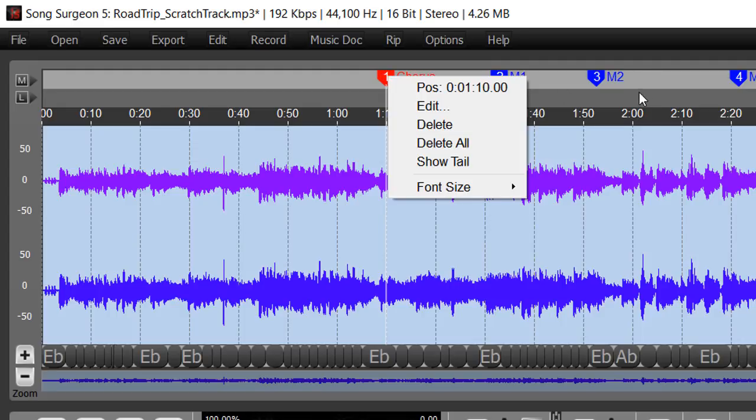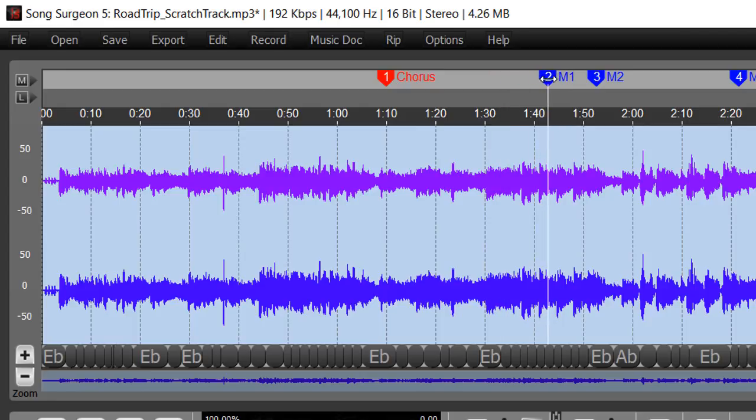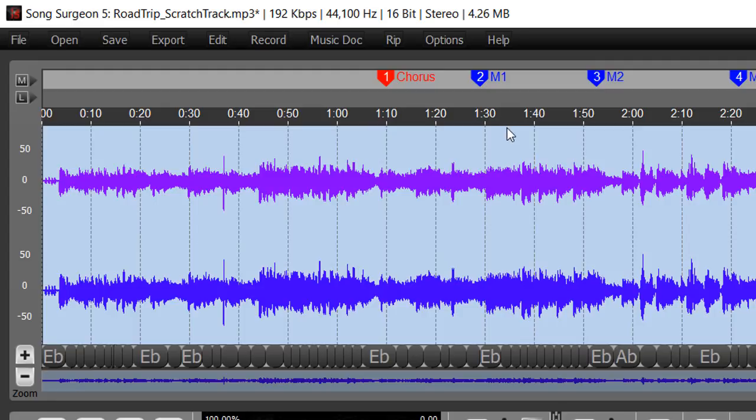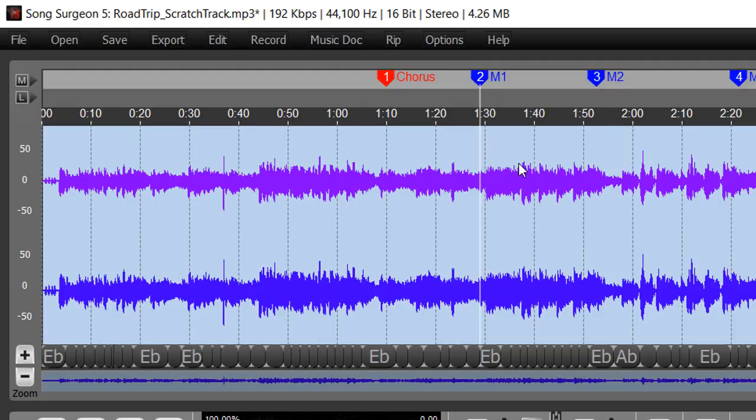The other thing that you can do is, when I mouse over here it drops a tail, and that sometimes is helpful as you slide markers left and right and want to get them more precisely set. Some people like to have those tails permanently appear on the screen, and you can also do that by going down here, going to show tail, and selecting it.